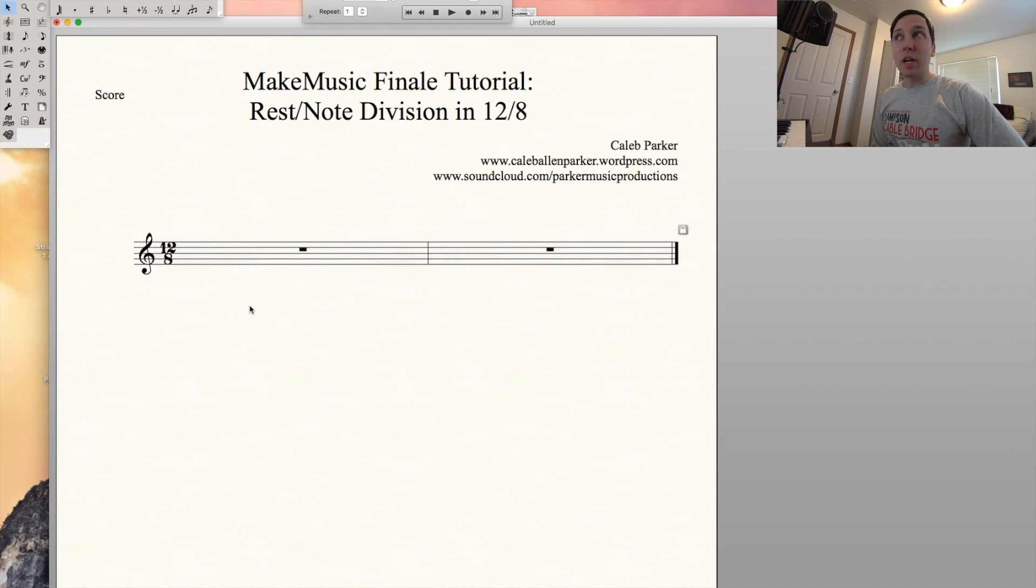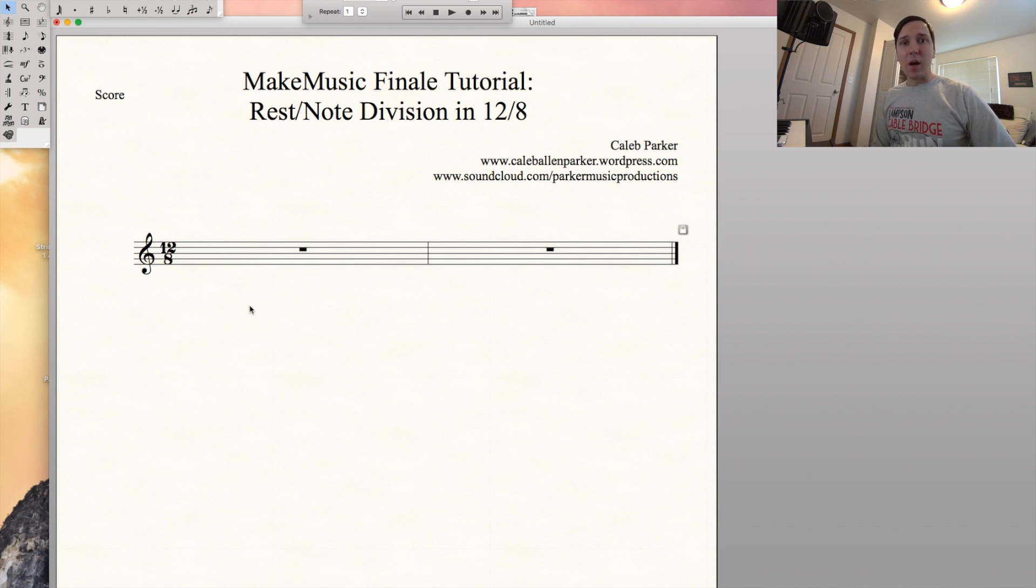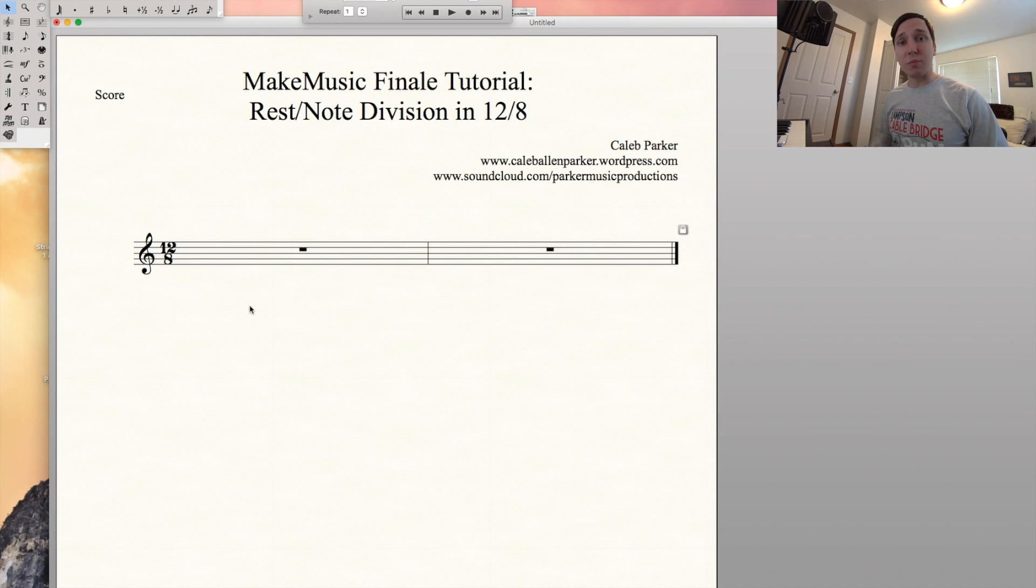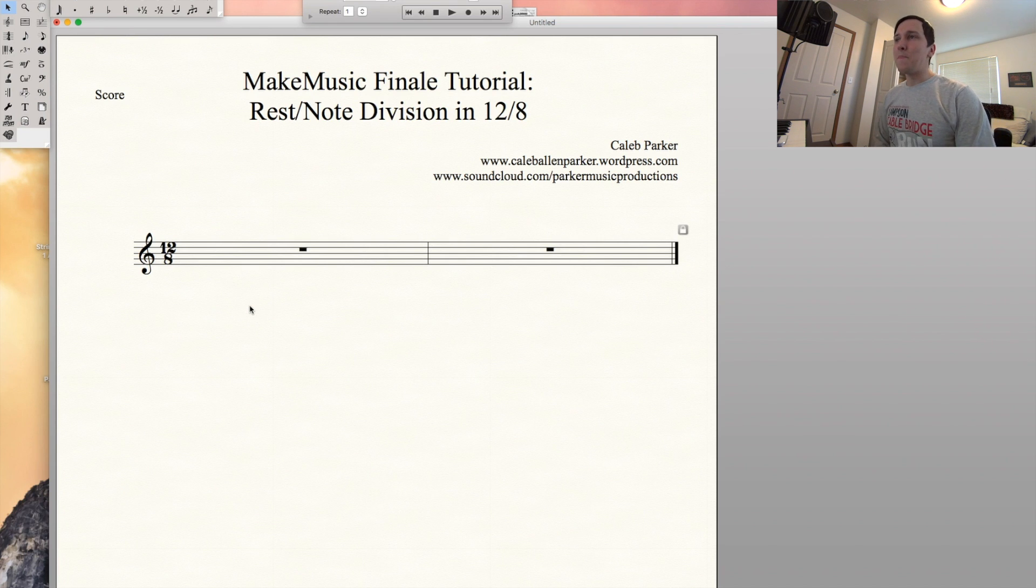Hey Finale fans, so today we're going to be talking about rest and note division in the time signature 12-8. This can be carried over to any compound time signature, but today we'll be specifically discussing 12-8 in this example.